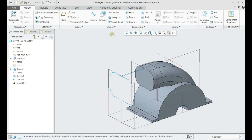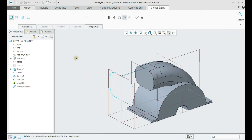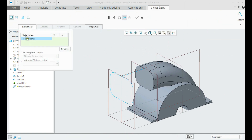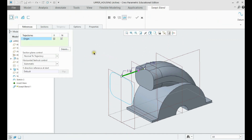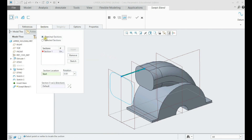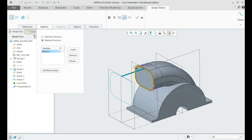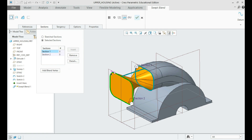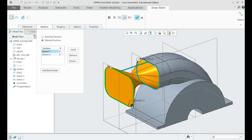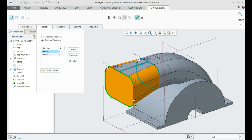When it's done, click on swept blend. For trajectory, select your previous sketch. For sections, we can select the existing geometry lines by selecting them with the right mouse button, and we can insert a new section. Make sure to have the origins of your sketch at the same place so our lines will remain parallel. We can do this by dragging the origin point until it's in the right place.